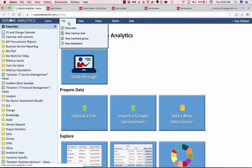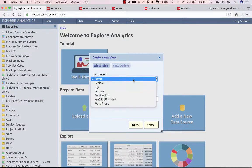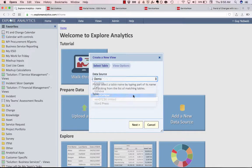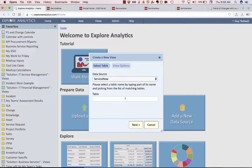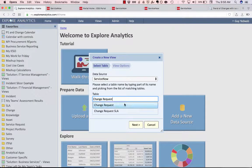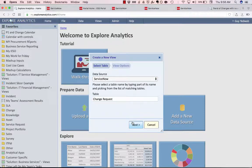I'm going to go to file and create a new view. I'm going to select my ServiceNow data source and select a table. For this example we're going to look at creating a calendar of change requests.